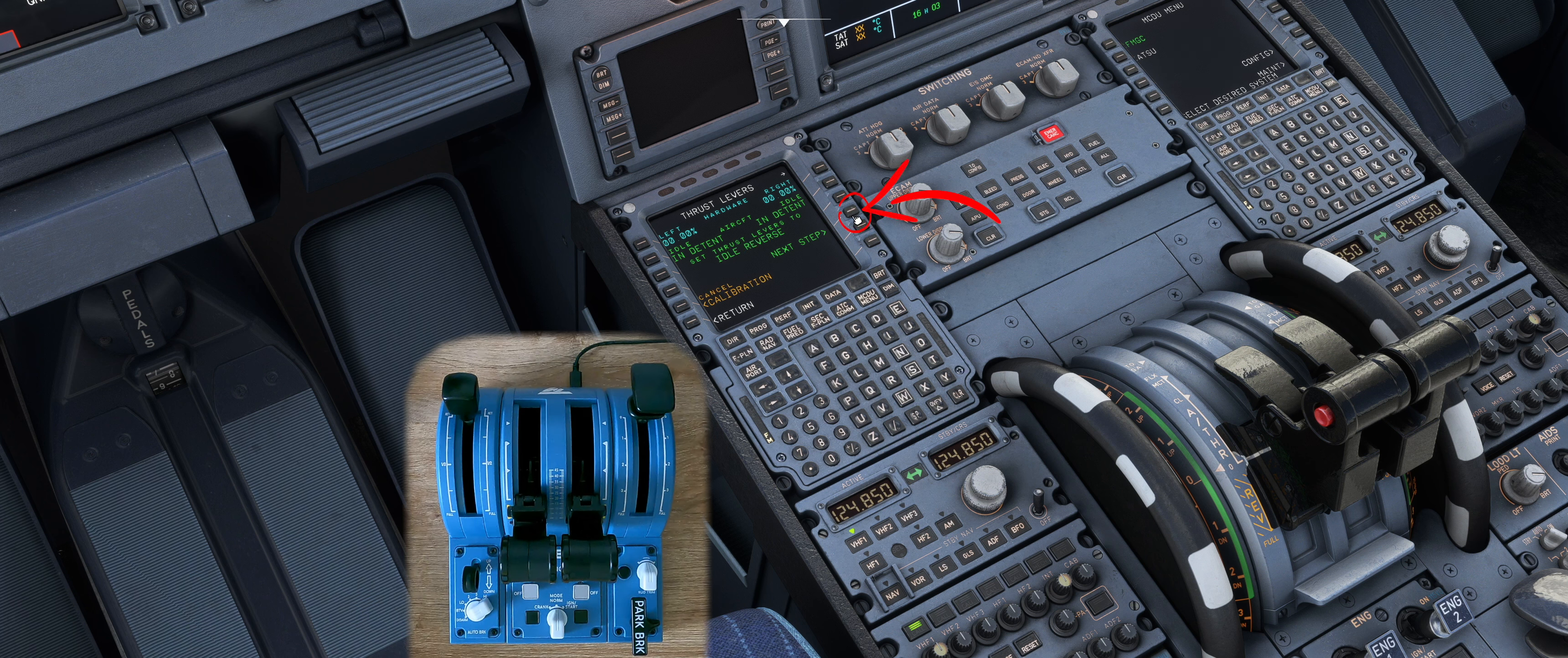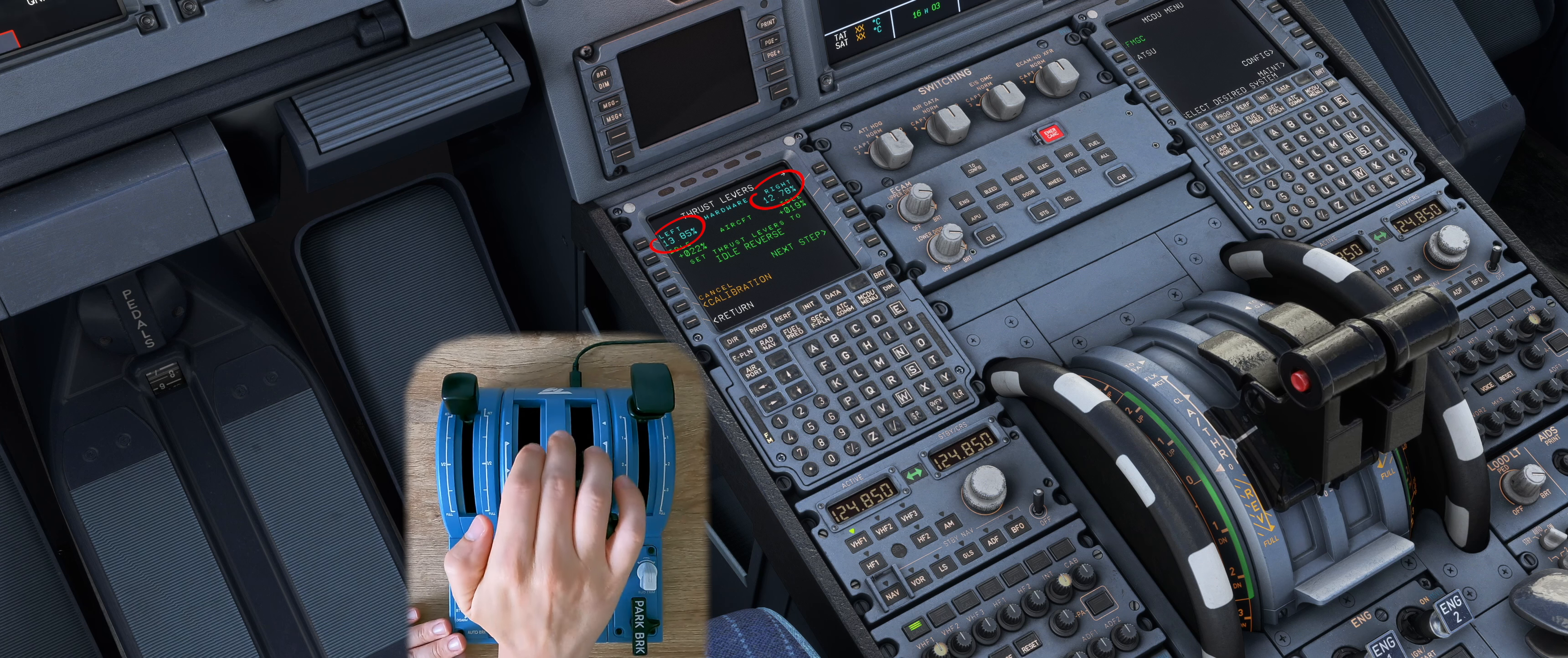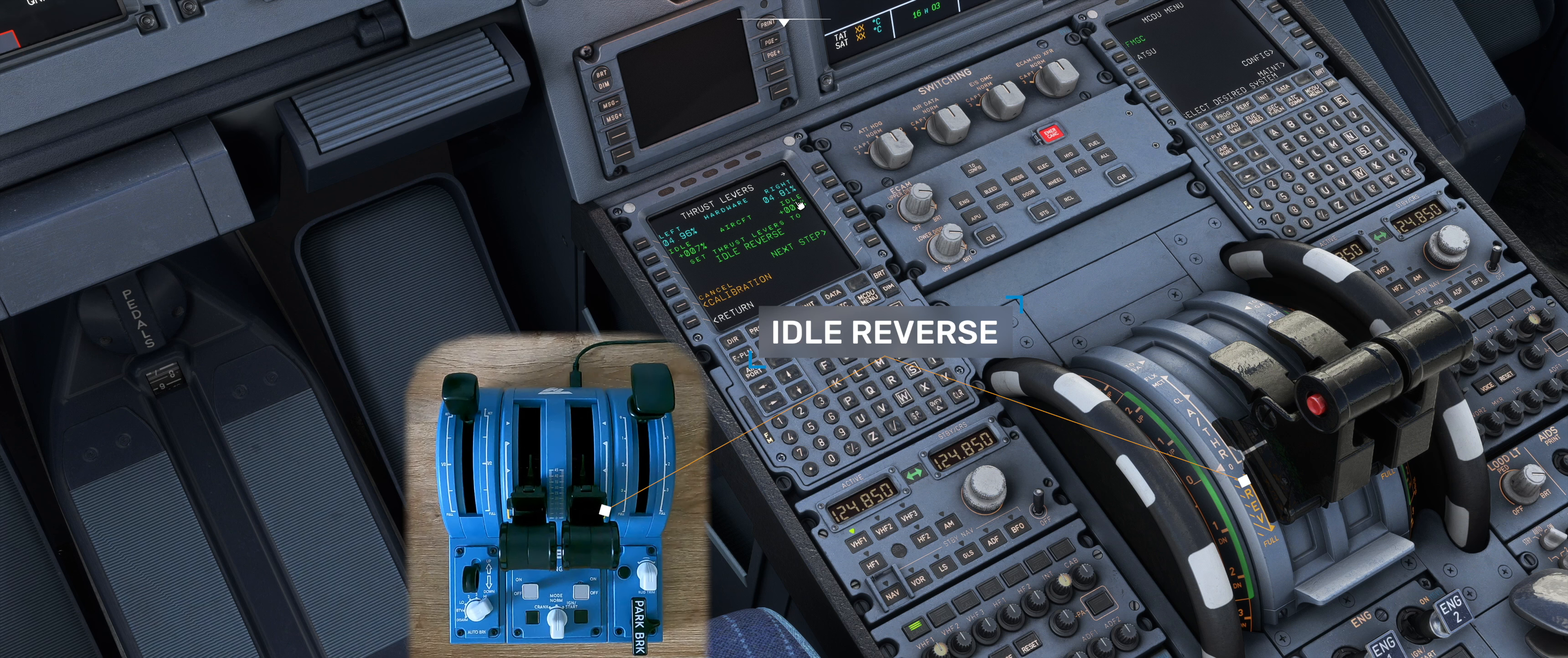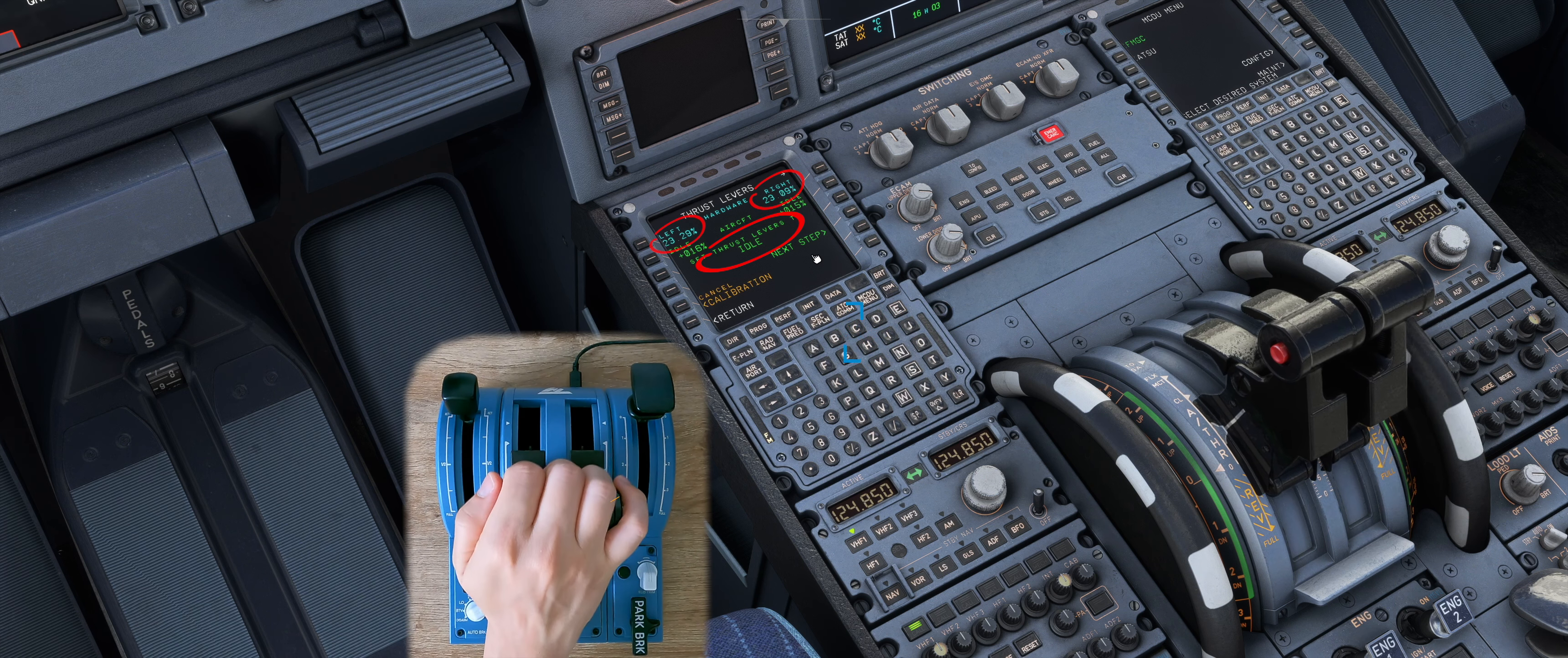Now bring the thrust levers into the idle reverse position. I recommend to set them much further towards full reverse otherwise the distance to idle might be too small. Press next step and move the thrust levers to idle position.